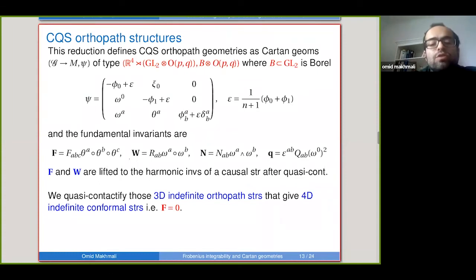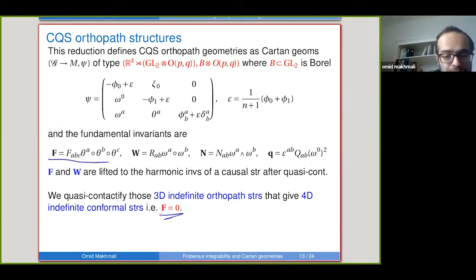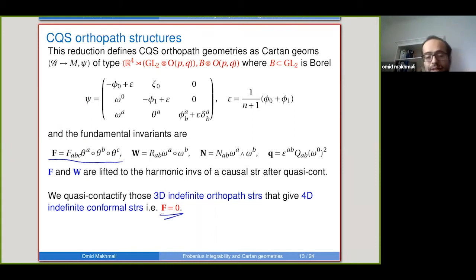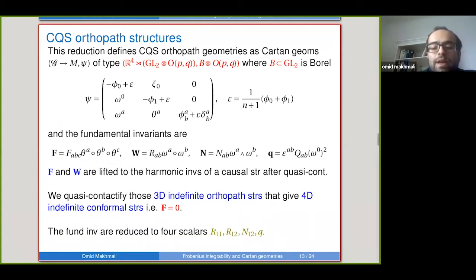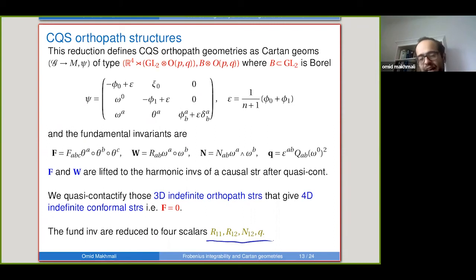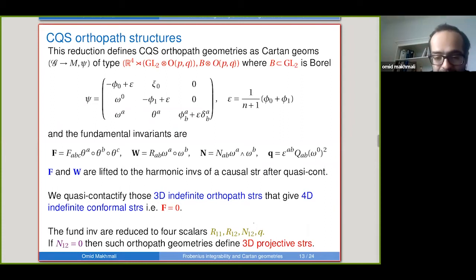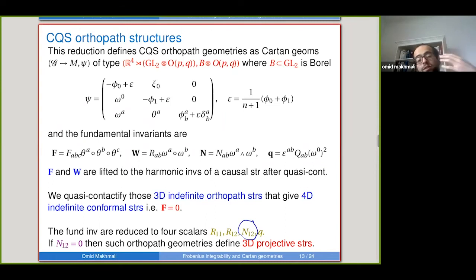If one of the invariants vanishes, we know that the ortho-path geometry is actually a reduction of a three-dimensional projective structure. Then, exactly as before, we make the product space, pick a quasi-symplectic two-form in the conformal class, find the primitive, and use this primitive to define a one-form on the product space by introducing dt. Using this nine-dimensional principal bundle we can pull back and define a ten-dimensional principal bundle in this product space.